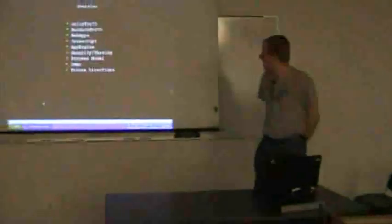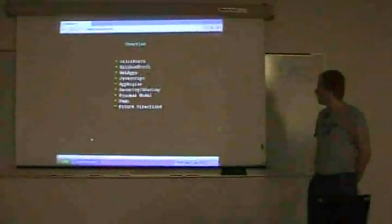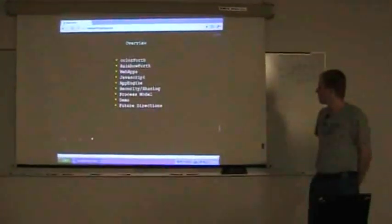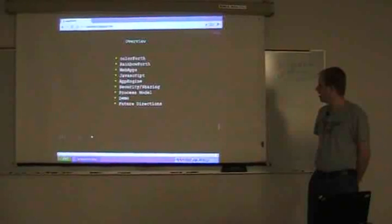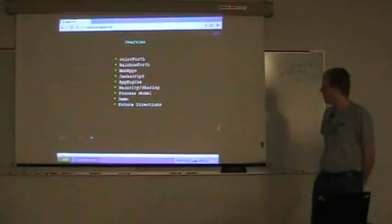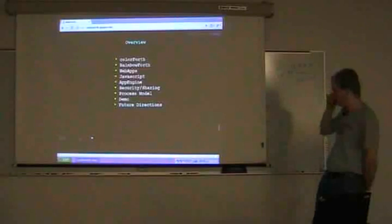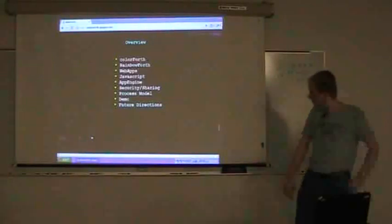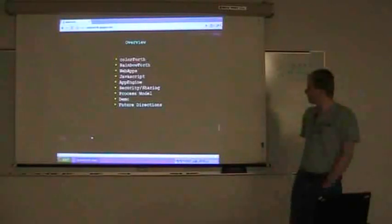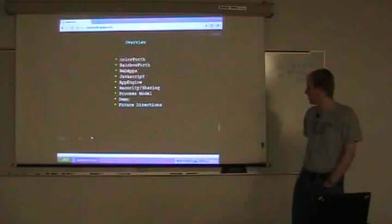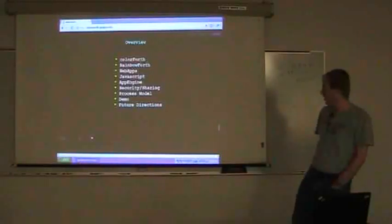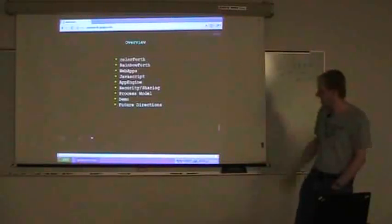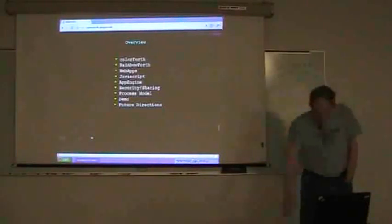So overview. I'm going to just briefly describe the Color Forth dialect, and then talk about what I've done with Rainbow Forth, talk about my latest incarnation of my implementation, talk about web apps and JavaScript and App Engine and a bunch of stuff.